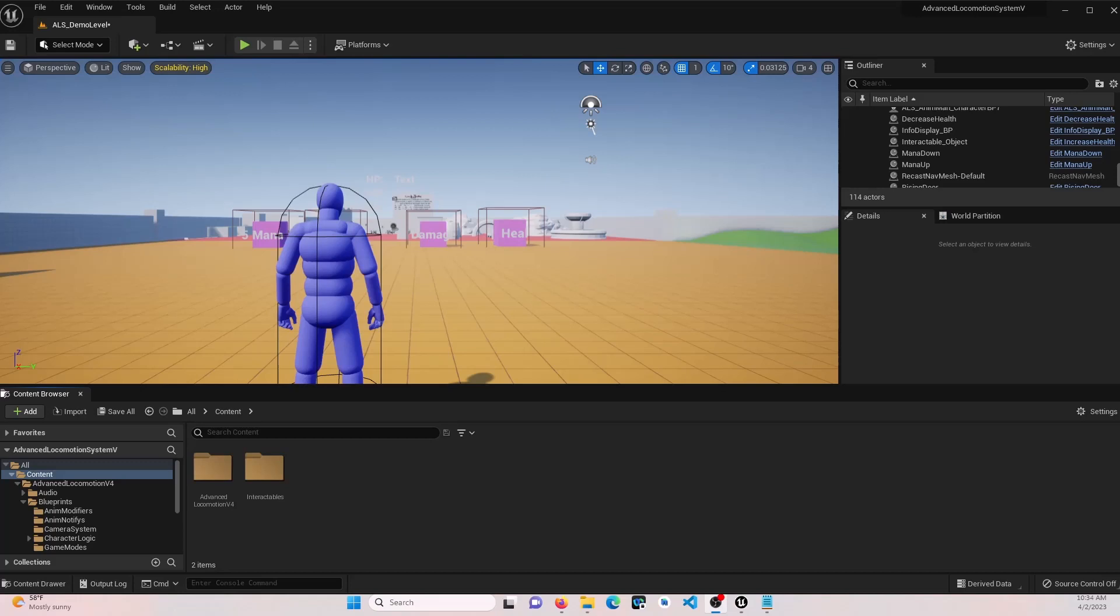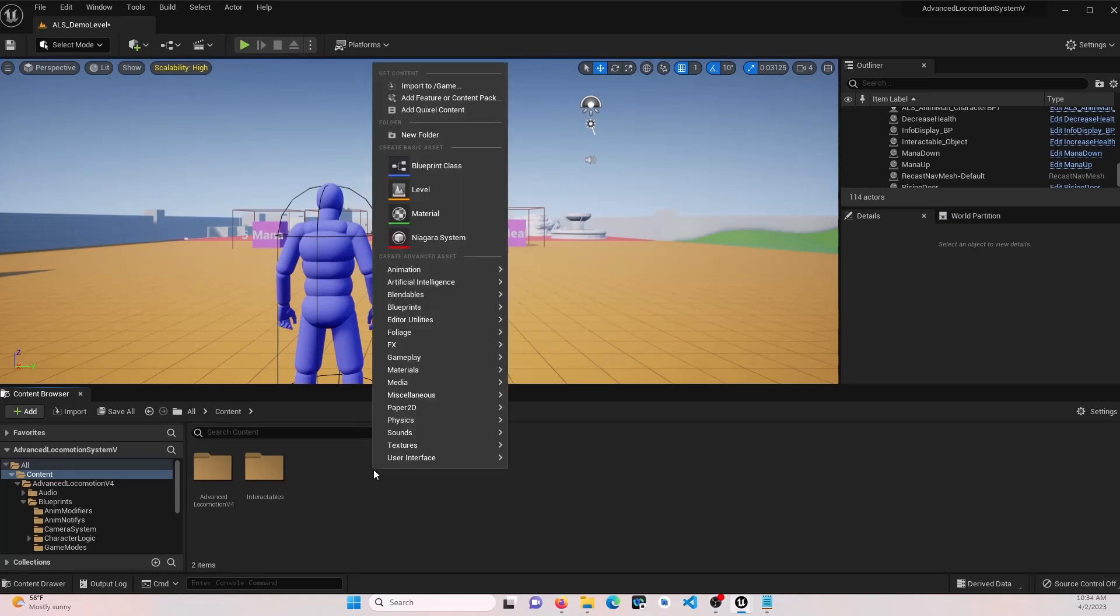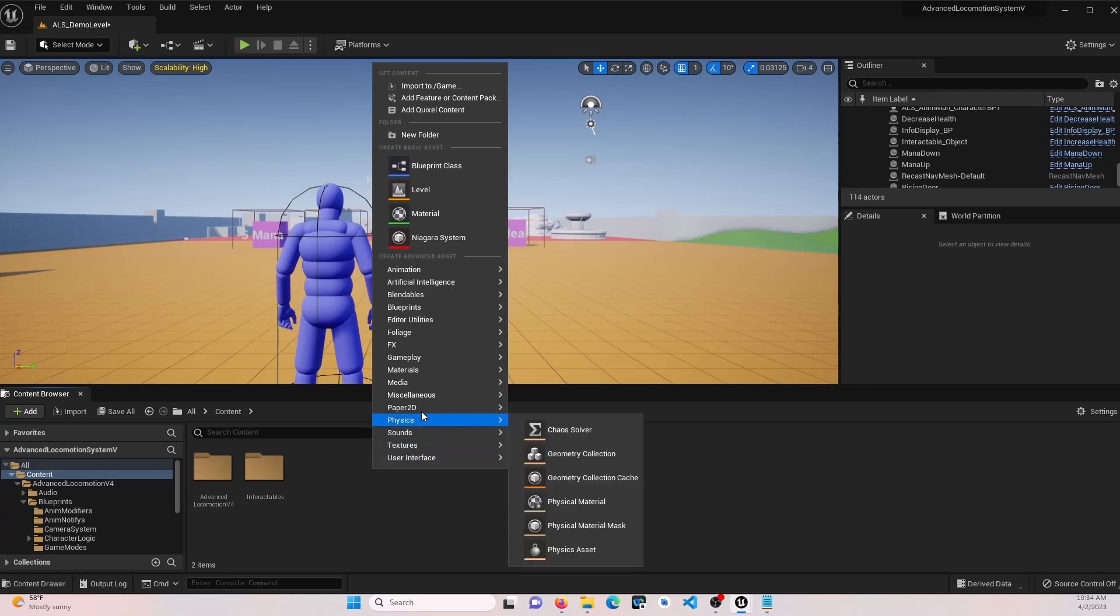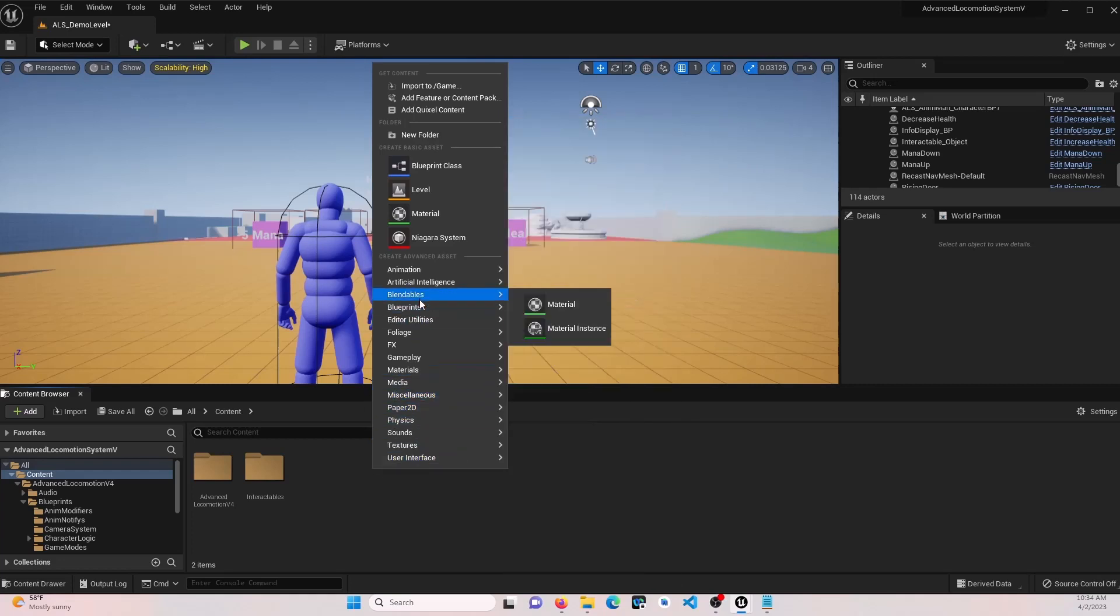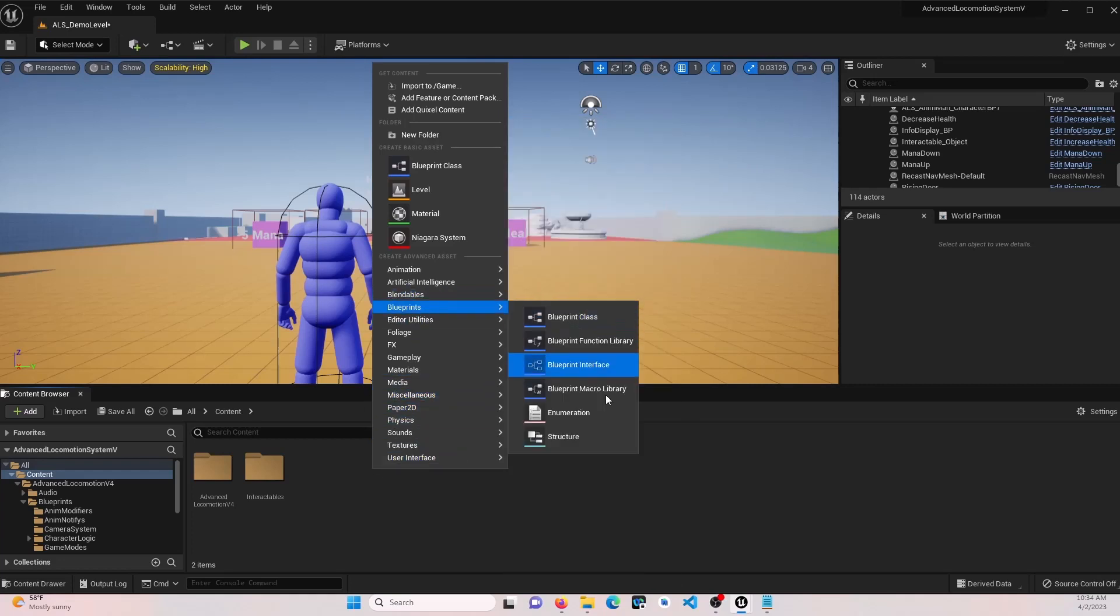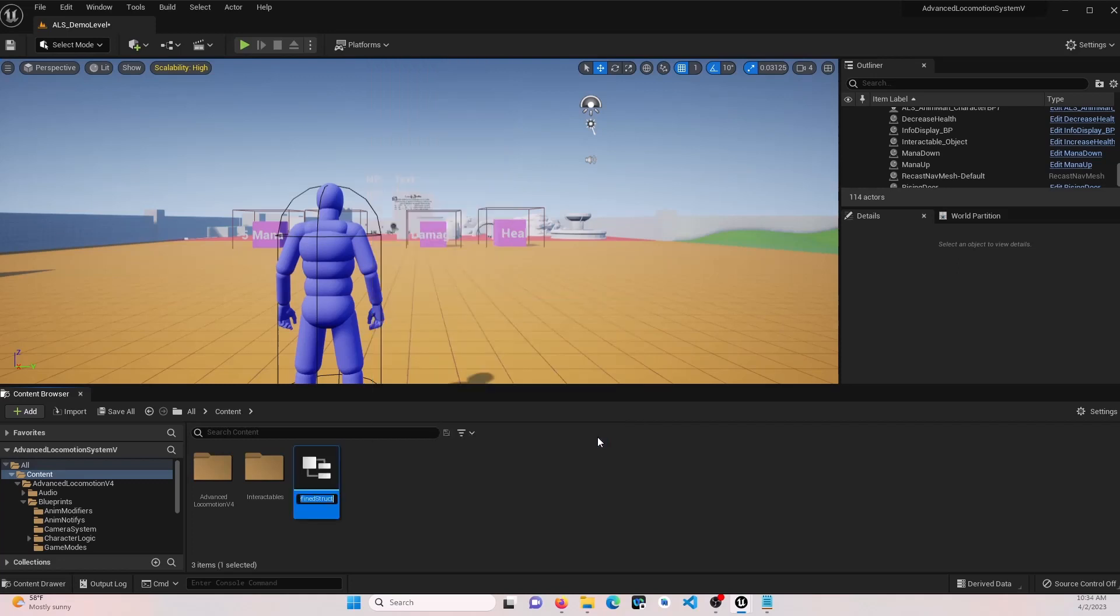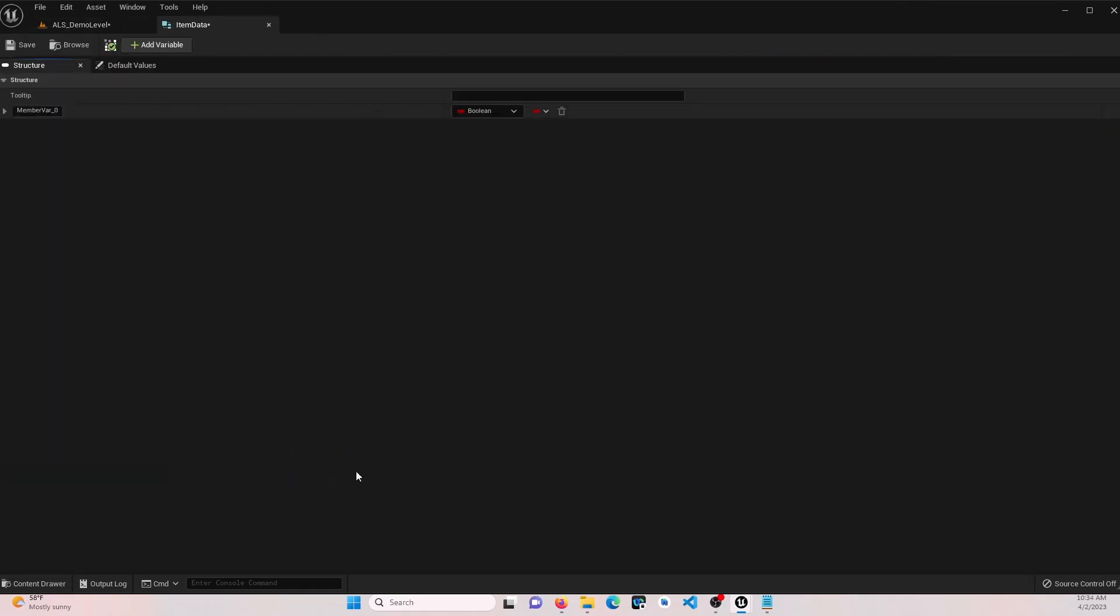First, let's create a custom struct that will hold the properties of each item. We're going to right click in the content browser, go to blueprints, and go down to structure. We'll name this item data. Go ahead and open that up.